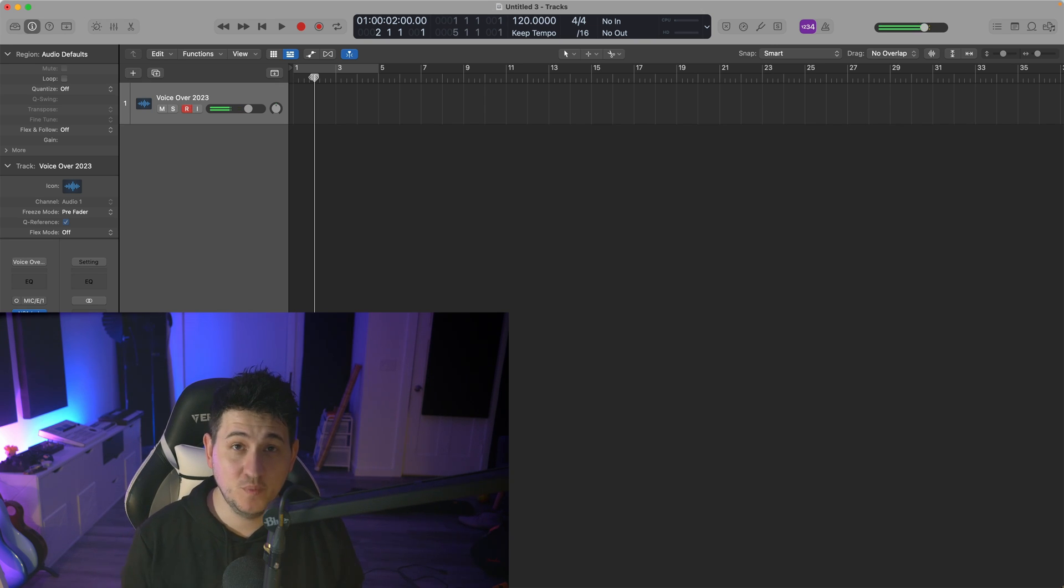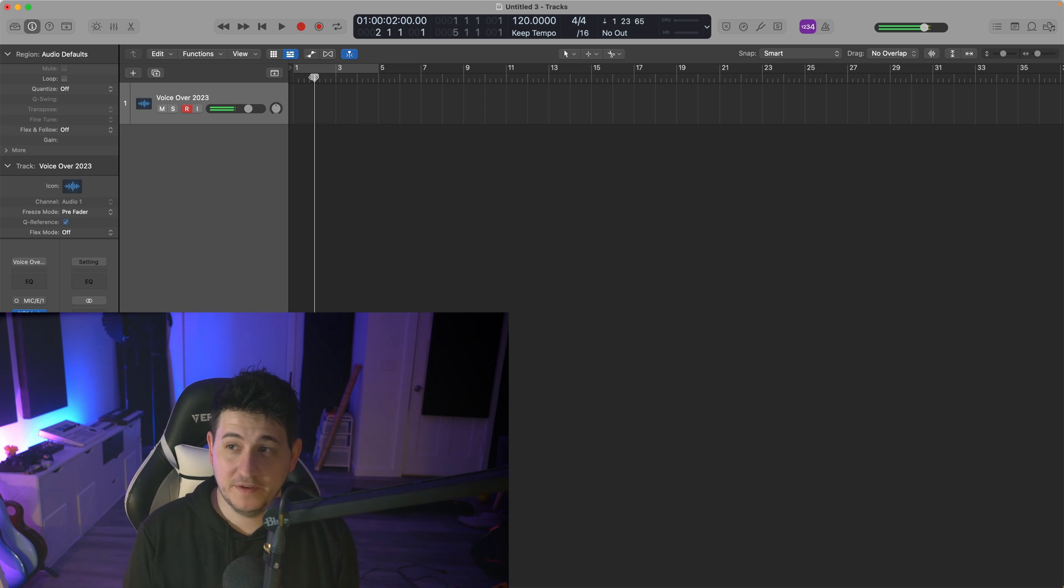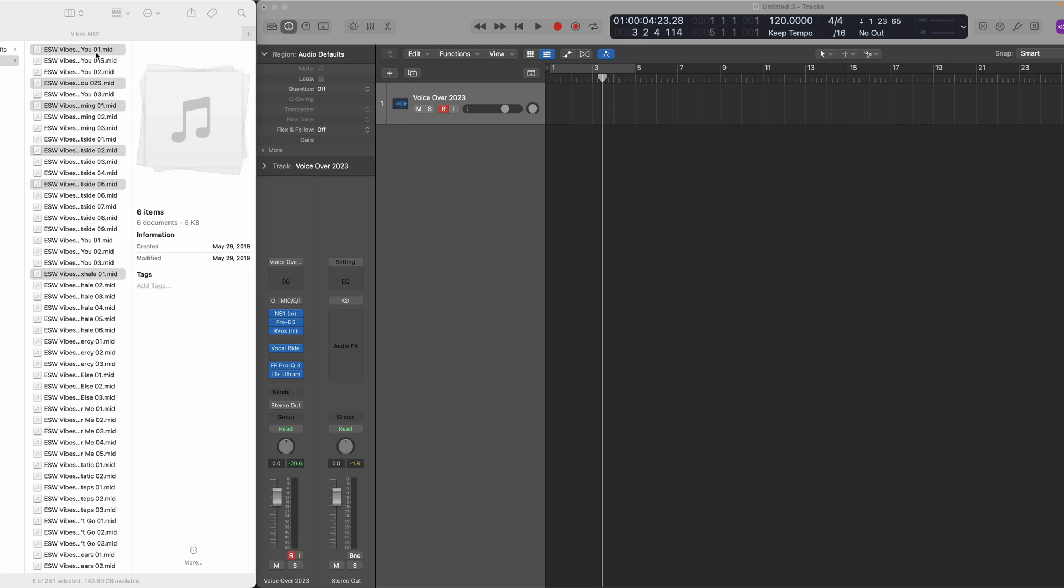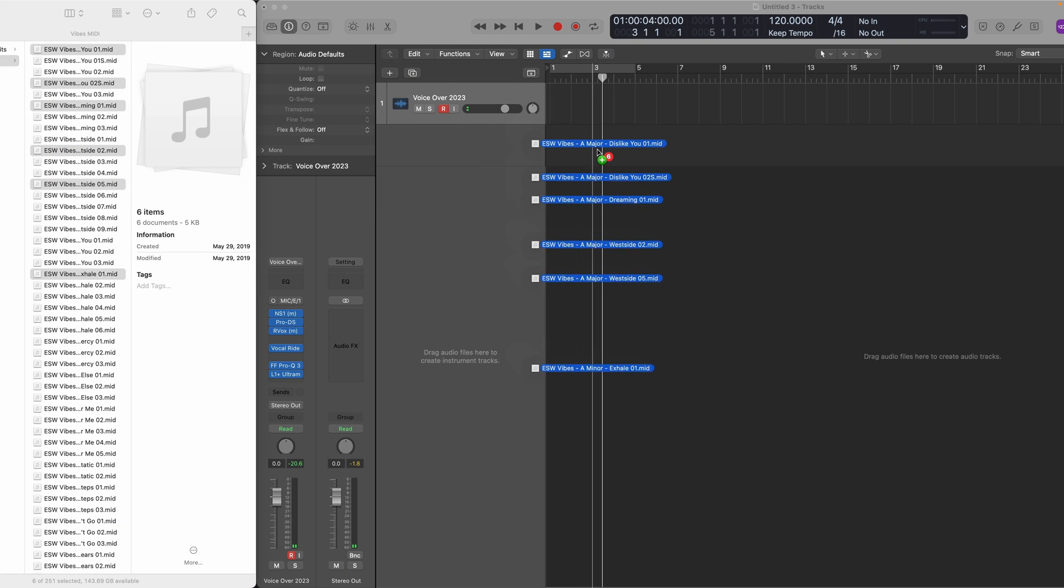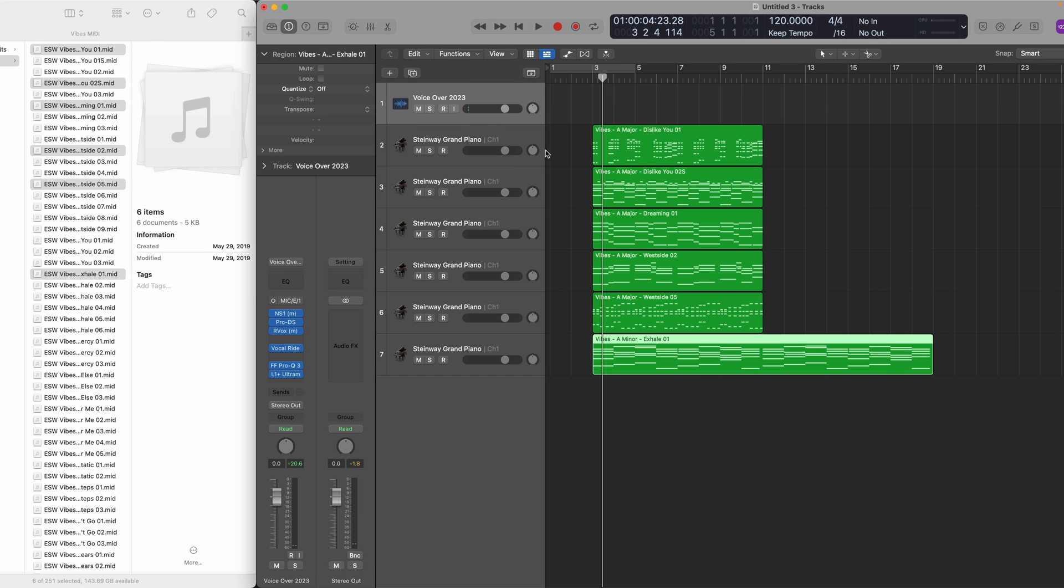We're going to look at how you can preview MIDI files and work with them, because as a Logic user, your workflow method is pretty bad. You just drag a bunch of them into your session and hope you find one that you want.